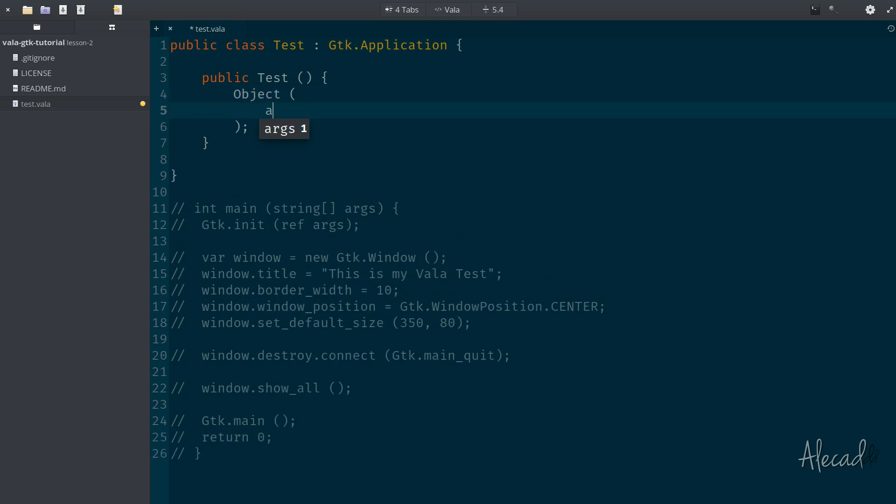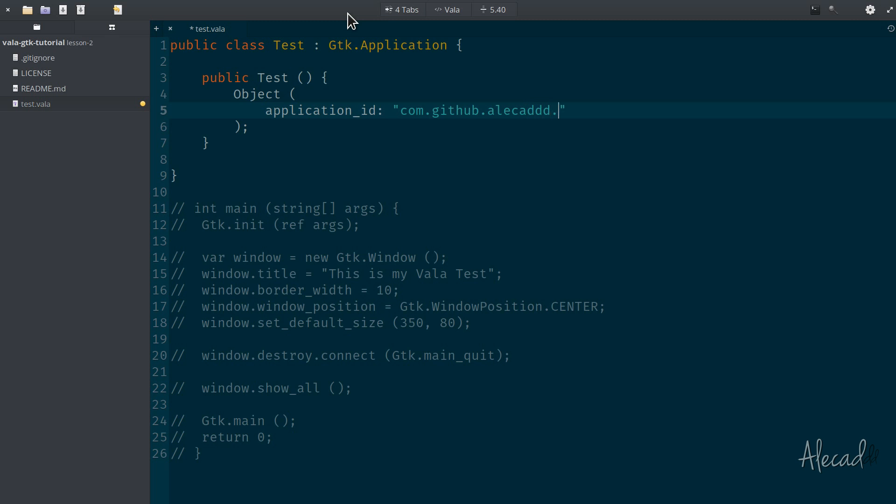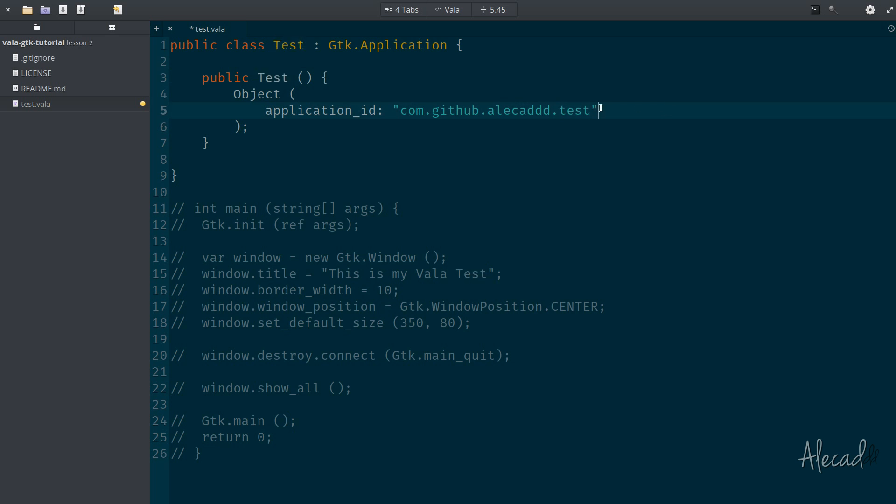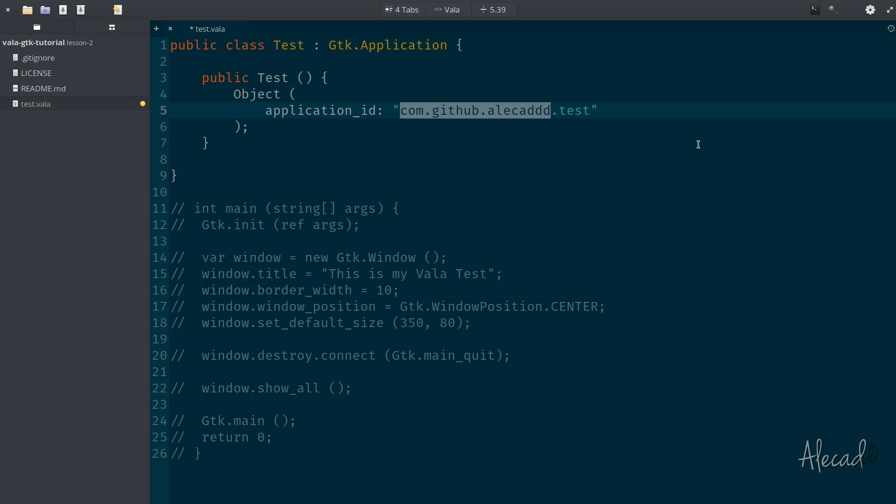And inside here, we can specify the application ID that needs to be a unique ID. By convention, it's recommended also from the elementary guideline for the developer's guideline. You need to put a unique name that combines your GitHub URL, like reverse GitHub URL, plus the name of your application. So in my case, it's going to be com.github.aleca, that's my username, and then the name of my application, in my case, is test. This assures that it doesn't matter how generic the name of your application is, you will never have an application ID that already exists in the system because the prefix, like the unique URL of your GitHub account, it's impossible to have the same username on GitHub.